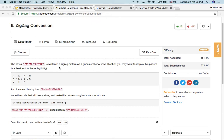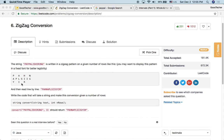The string 'PAYPALISHIRING' is written in a zigzag pattern on a given number of rows like this. You may want to display this pattern in a fixed font for better legibility. So 'PAYPALISHIRING' in zigzag pattern — read the characters in vertical direction first, then on the slope, then vertical direction again. Read line by line to output a new zigzag pattern string.